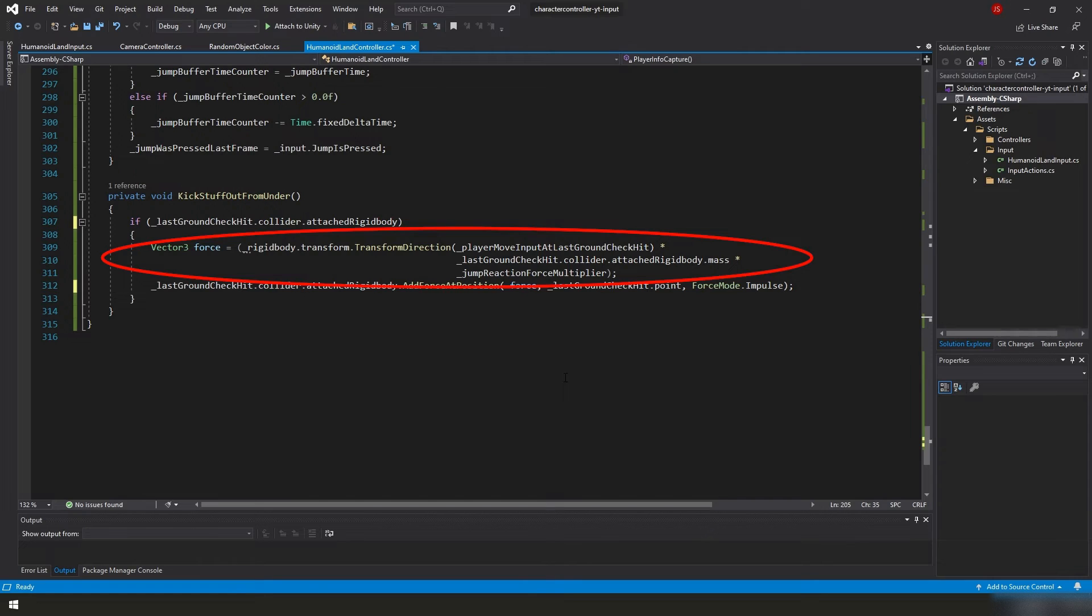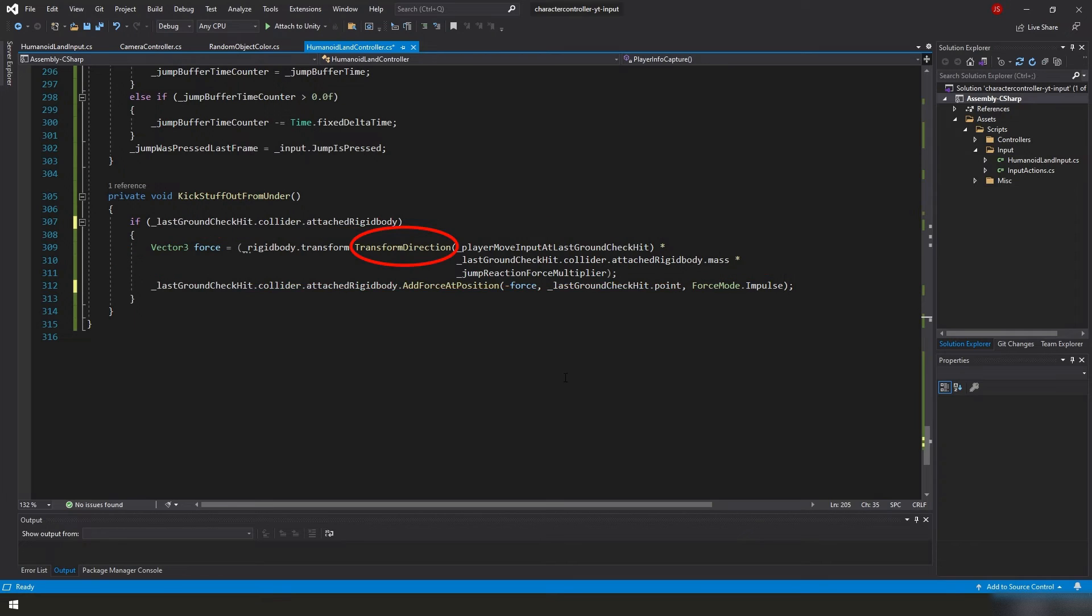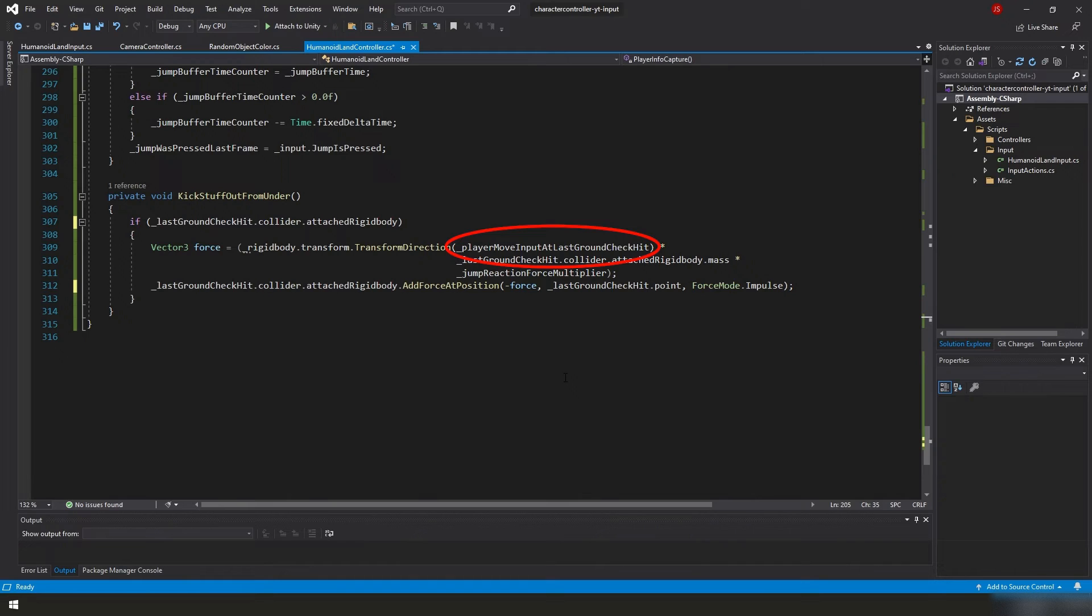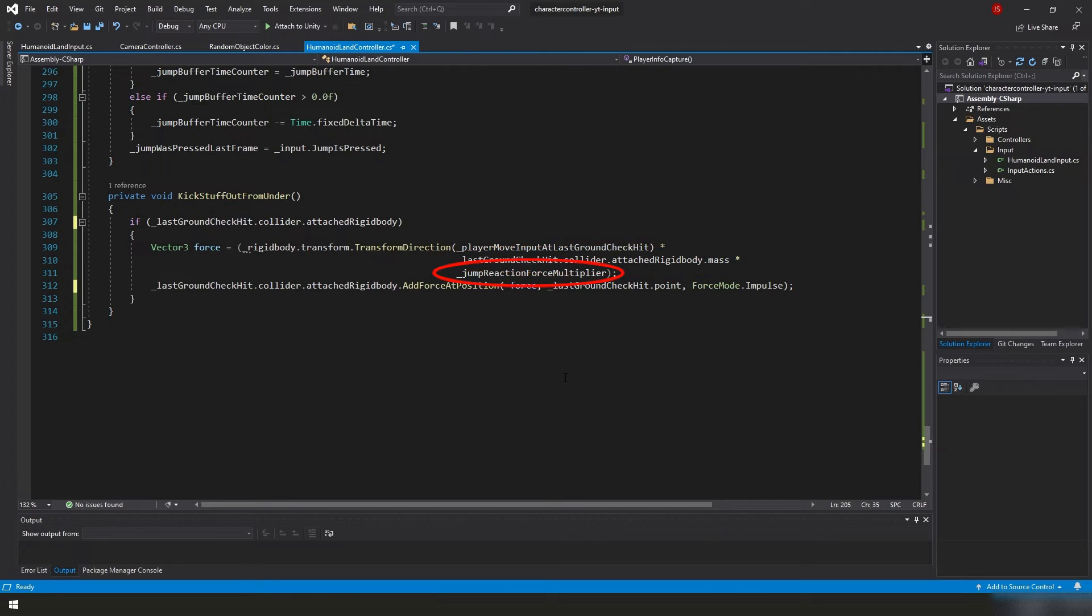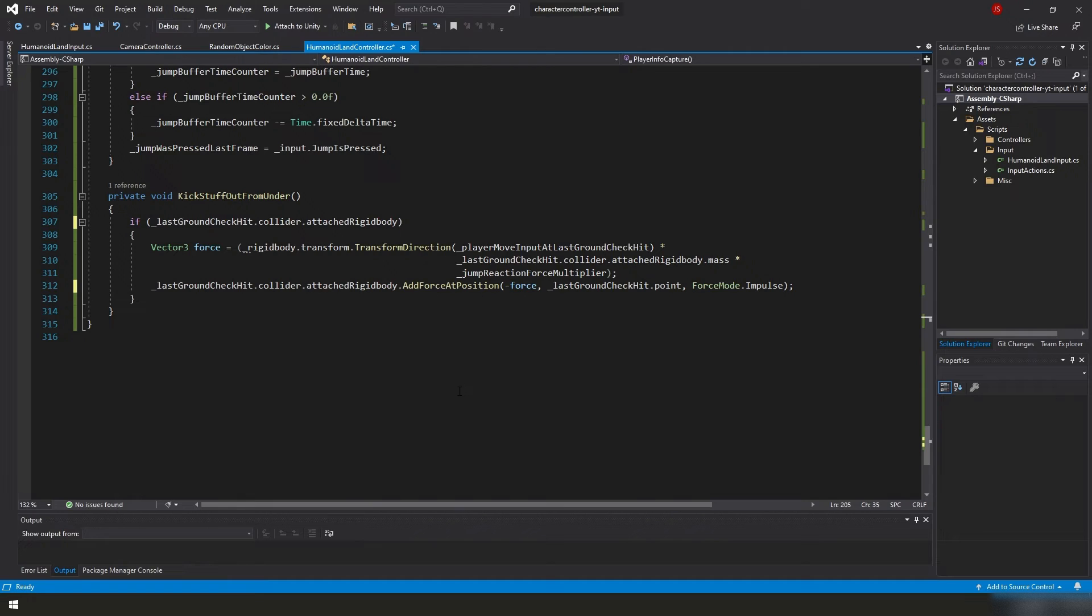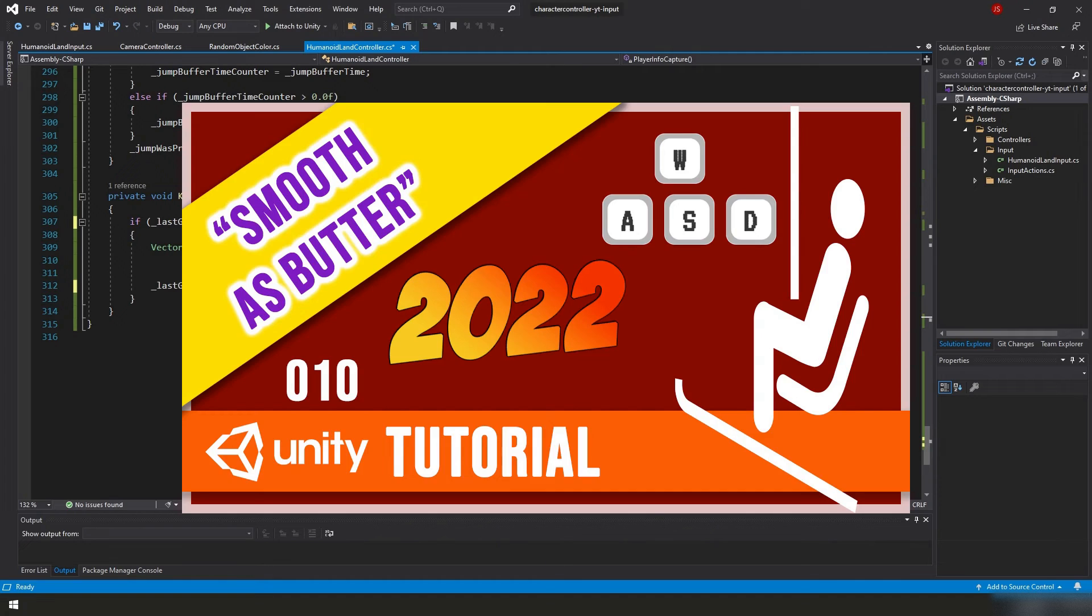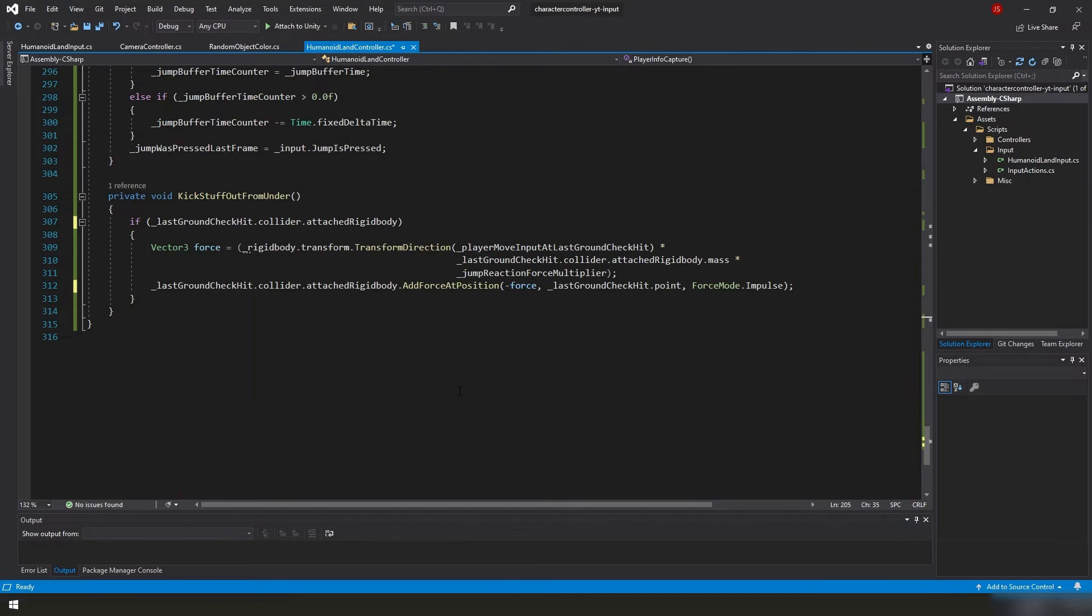And finally, down in our KickStuffOutFromUnder function, we're checking to see if our LastGroundCheckHit.collider, we're checking to see if it has an attached rigidbody, because even though it has a collider, it does not mean it has a rigidbody. So if it does have a rigidbody, we're going to calculate the force we're going to apply by creating a Vector3 called force, and it's going to equal the result of Unity's built-in transform direction function of our PlayerMoveInput at LastGroundCheckHit times our LastGroundCheckHit.collider.attachedRigidbody.mass times our JumpReactionForceMultiplier. Now, I realize that's a lot, but it's actually very simple. If you're not familiar with what exactly the TransformDirection function does, I suggest you go back and watch the slope video that we did earlier in this series.